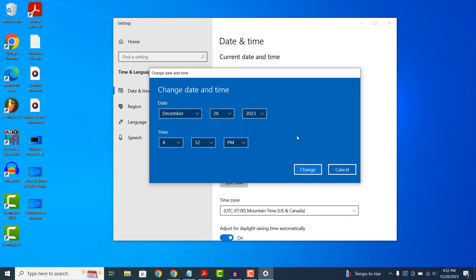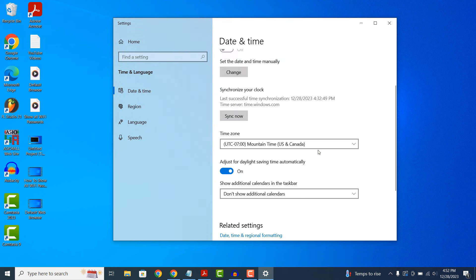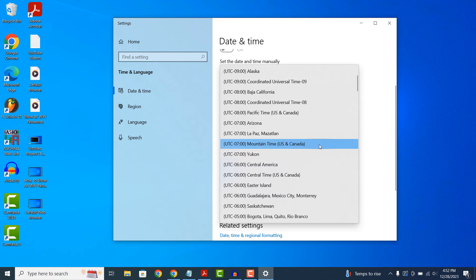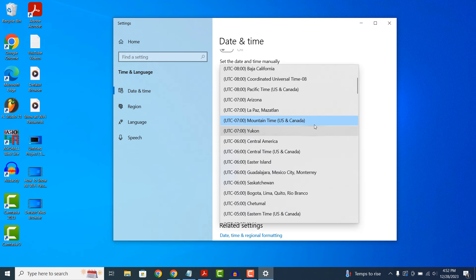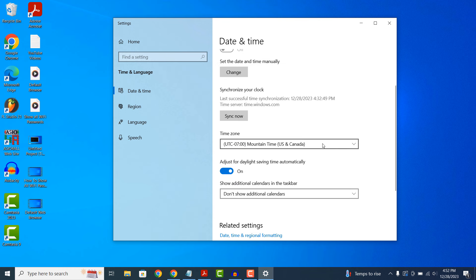From the date and time dialog window, you can also adjust your system's time zone manually. For example, I'm located in Denver, Colorado, so my time zone is automatically set to mountain time. But if I moved and changed my time zone, I could do so from this field. And it's as simple as that, changing your computer's date and time is a simple task to perform.